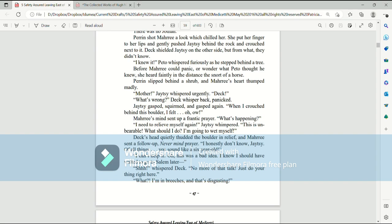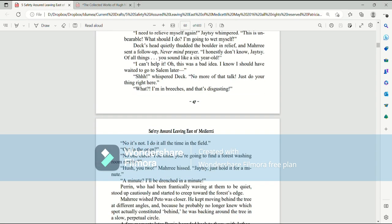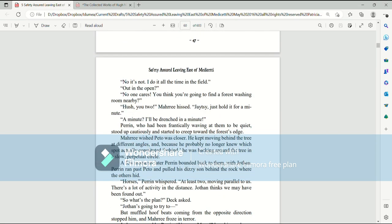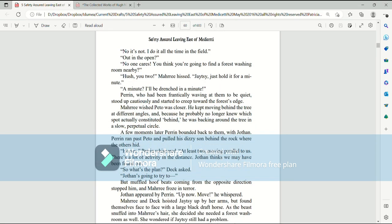I honestly don't know, Jatesy. Of all things, you sound like a six-year-old. I can't help it. Oh, this was a bad idea. I knew I should have waited to go to Salem later. Shh, whispered Deck. No more of that talk. Just do your thing right here. What? I'm in breeches, and that's disgusting. No, it's not. I do it all the time in the field. Out in the open? No one cares. You think you're going to find a forest washing room nearby?